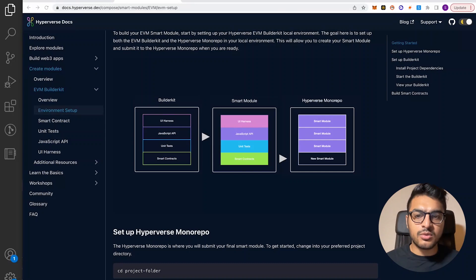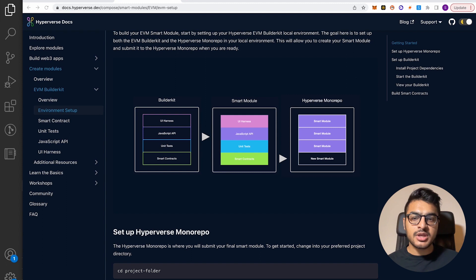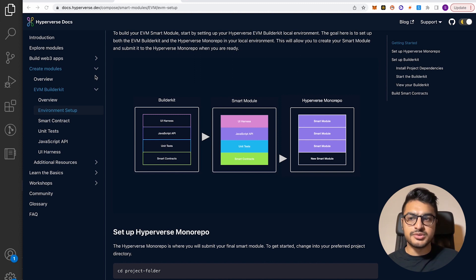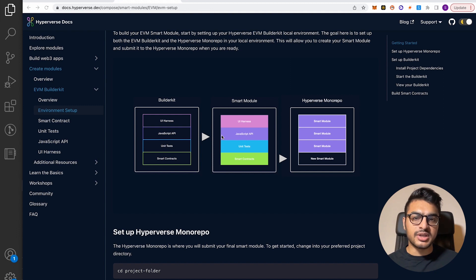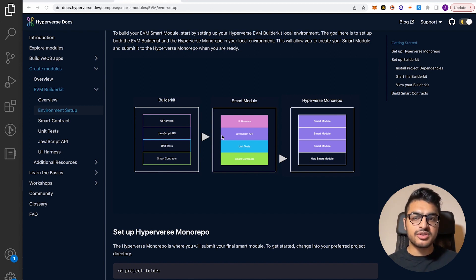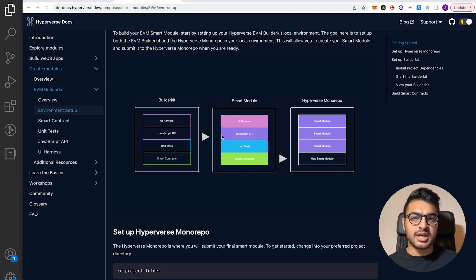So now let's go ahead and look at the Seifu X Builder Kit architecture. The first thing we'll look at is the high-level architecture of the Builder Kit. Over on docs.hyperverse.dev, if you go down to Create Modules, then Builder Kit, and then Environment Setup, there's a great diagram that shows a high-level overview of how the architecture works. You can see that we have four layers: the smart contract layer, unit test, JavaScript API, and UI harness.